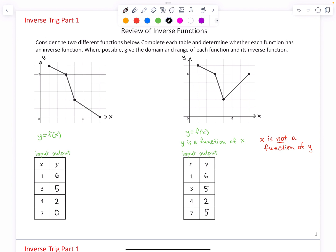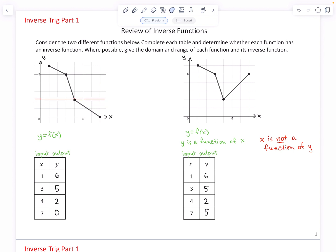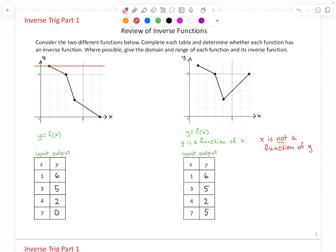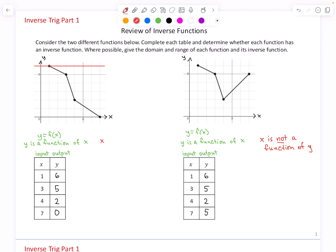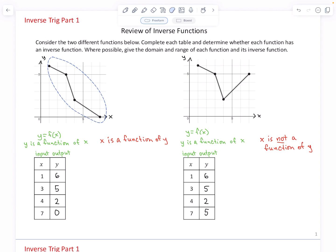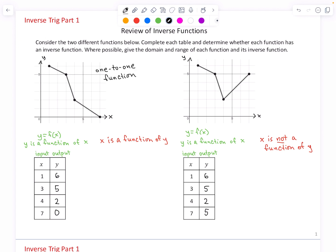Now let's look at the case on the left. As you scan the graph with horizontal lines, you never intersect the graph more than once at a time. So for any value of y, there would never be more than one corresponding value for x. In this case, both y is a function of x, and x is a function of y. This graph passes both the vertical line test and the horizontal line test. Such functions are known as one-to-one functions, whereas the case on the right — where y was a function of x but x was not a function of y — is not a one-to-one function.